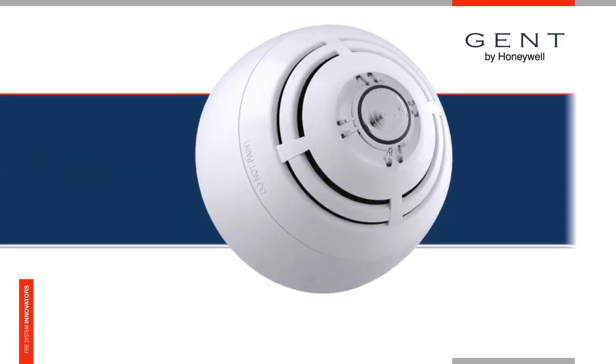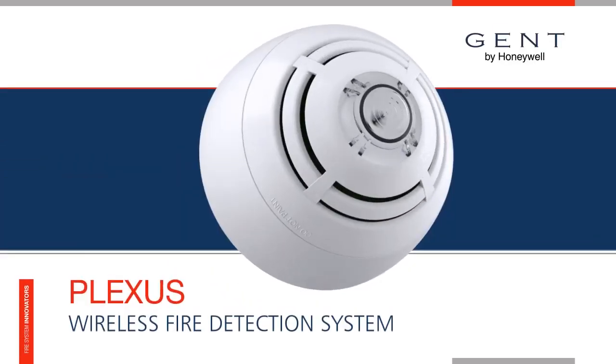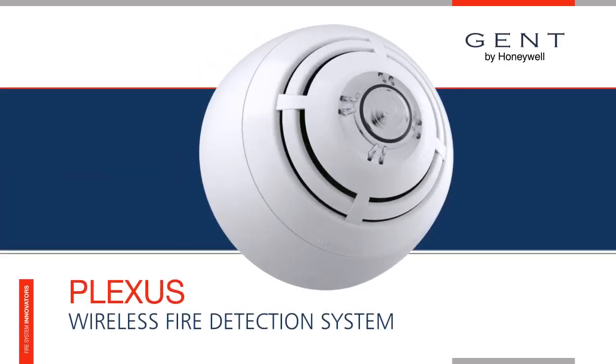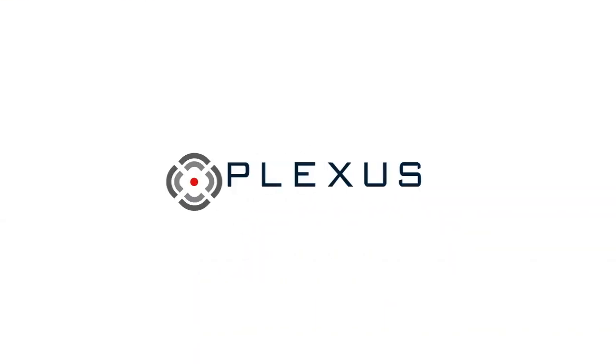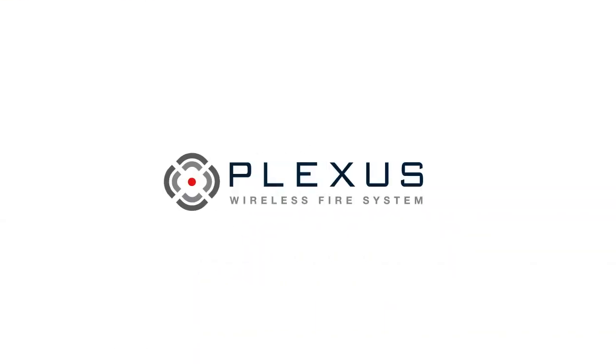Combine the convenience of rapid installation and robust wireless coverage with the best fire detection and alarm system available on the market today, and you get Plexus: the power of Gent without the wires.